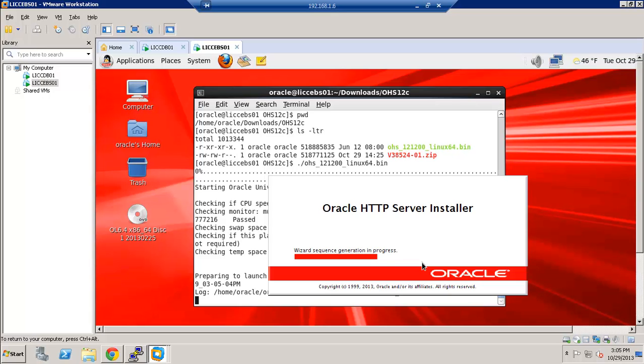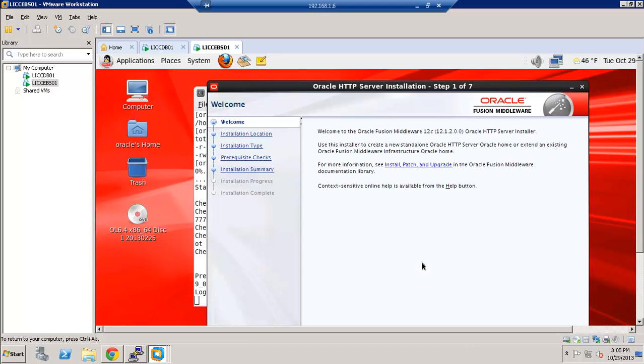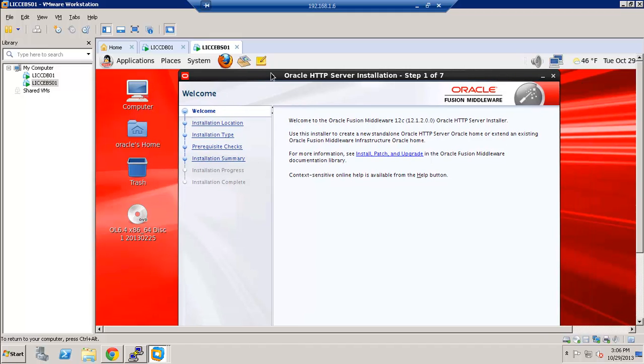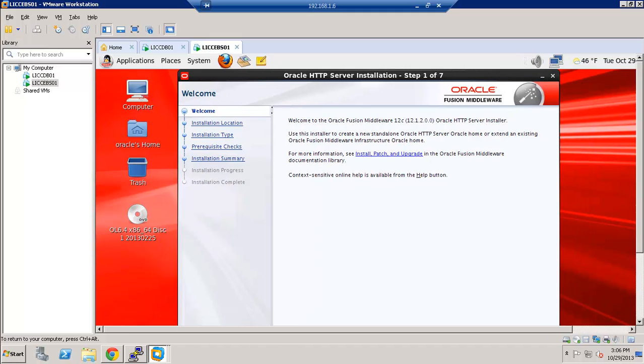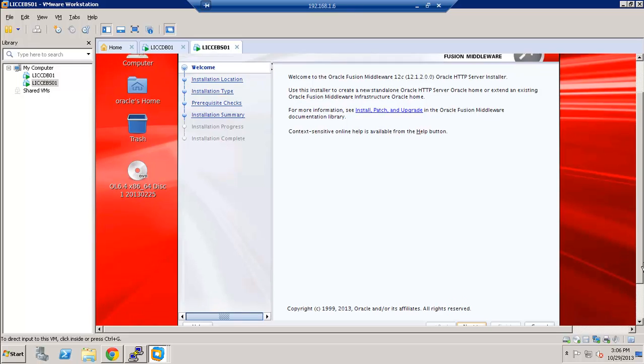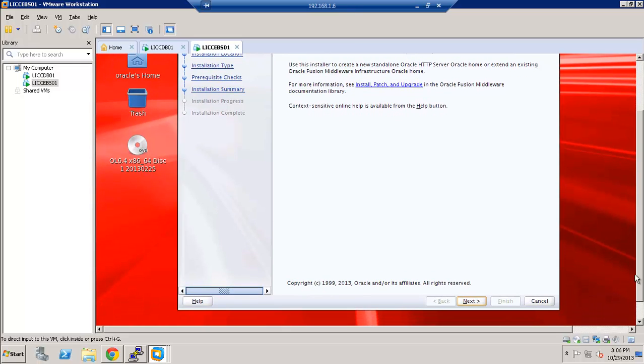It's starting the installer wizard. Alright, so before we go into the installation, I would like to go ahead and run that root script.